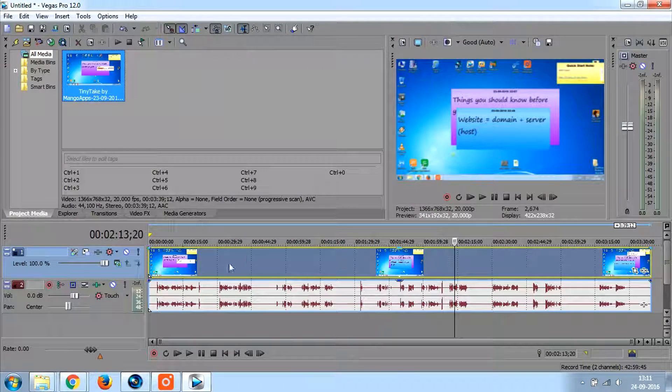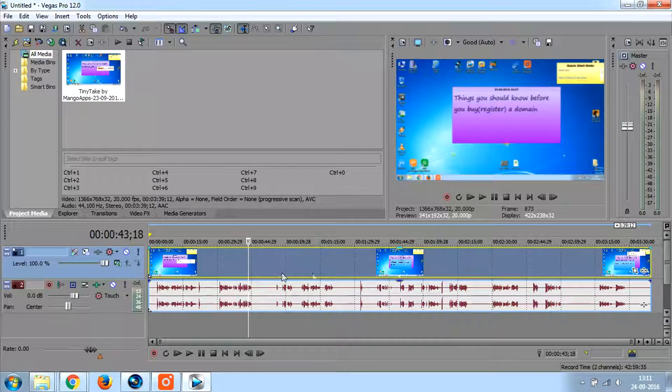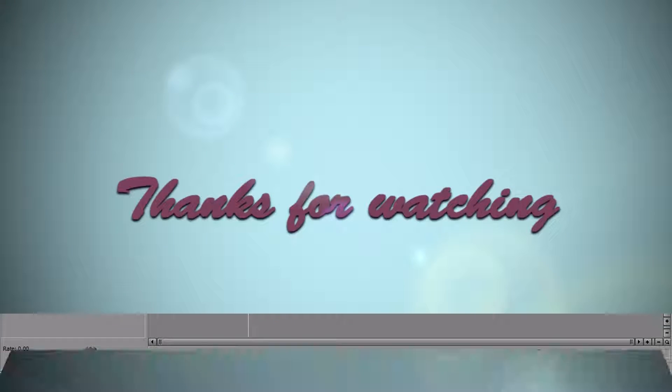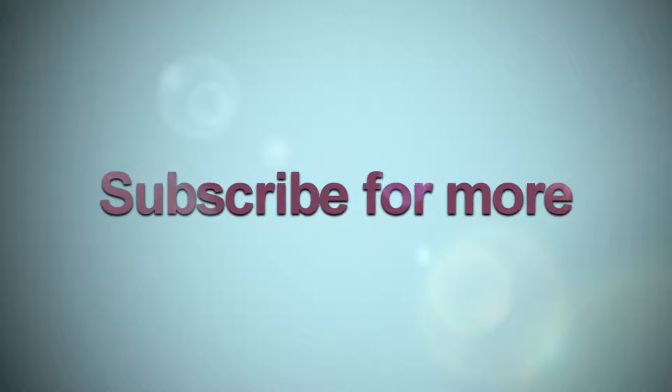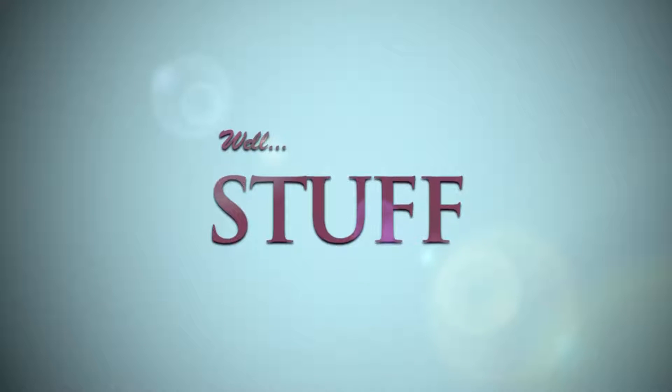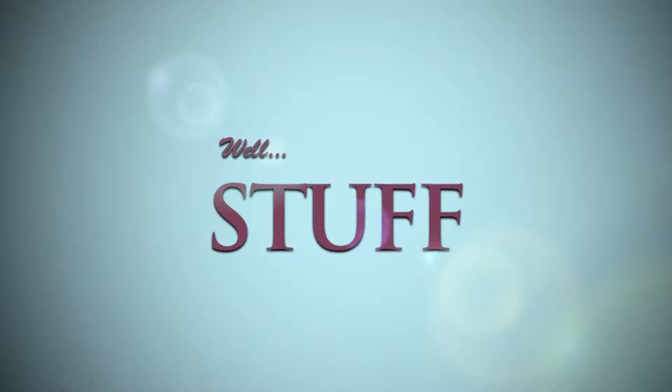And that's how you solve a green screen error for your Sony Vegas Pro. I hope you found this video helpful, give it a thumbs up if you did and subscribe to my channel for more such videos.